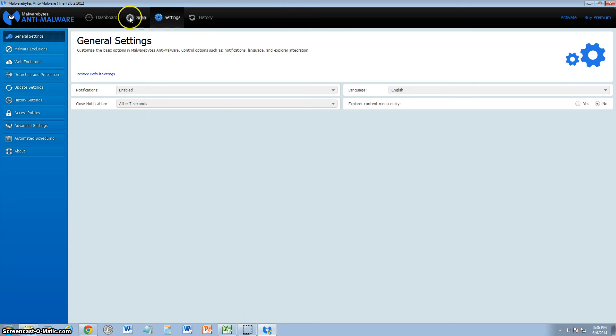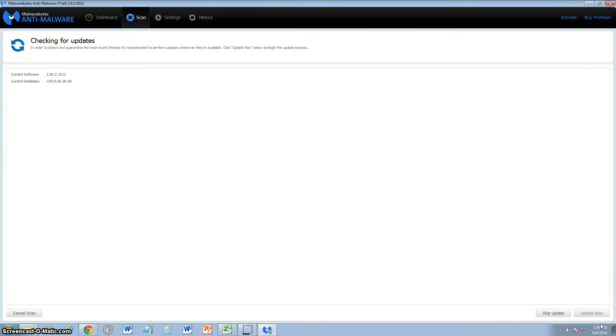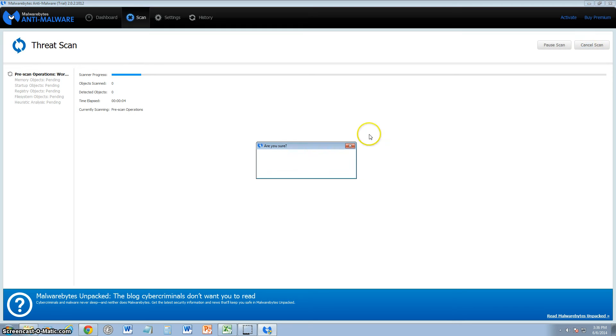Alright, let's go back to the scan. Go to main menu. Right now it's doing a threat scan. I'm just going to cancel that. I'm trying to go back to the main menu here.